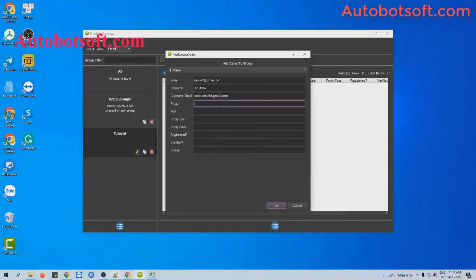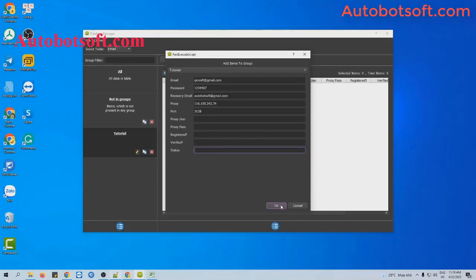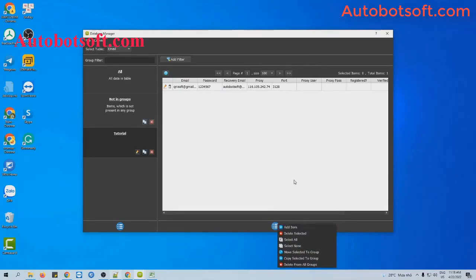Now I will enter the proxy import. The other sections the software will fill in automatically. Then click OK. Then click on this icon — you can add items similarly.